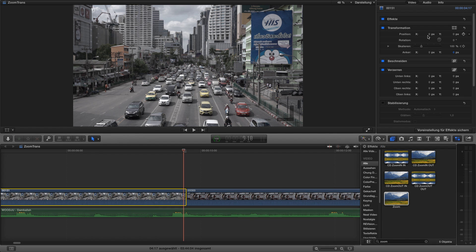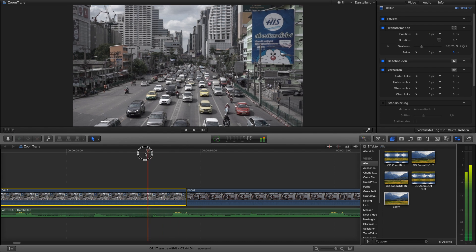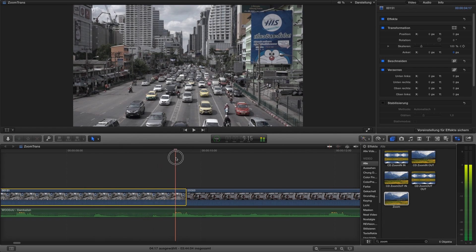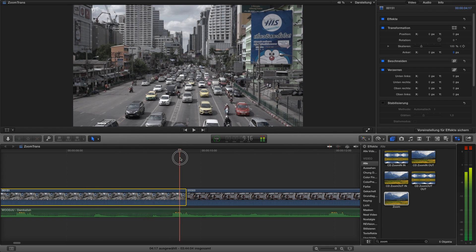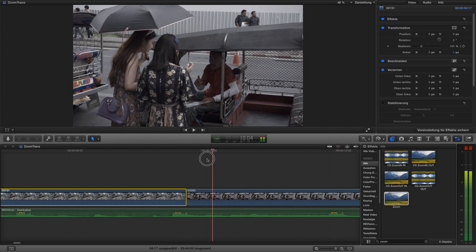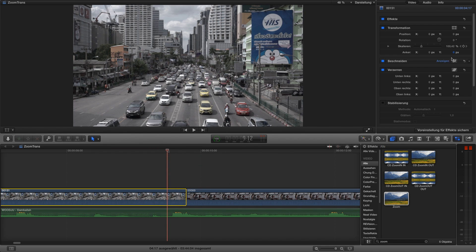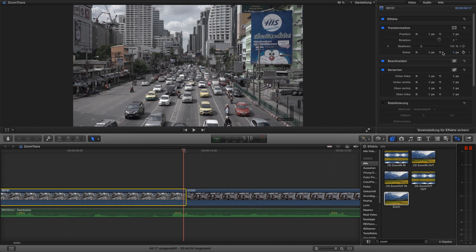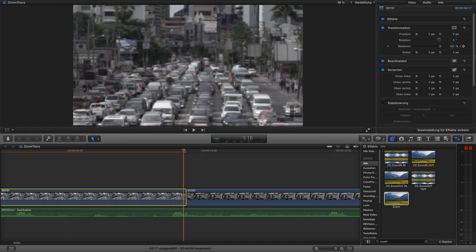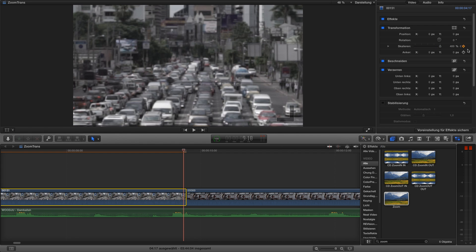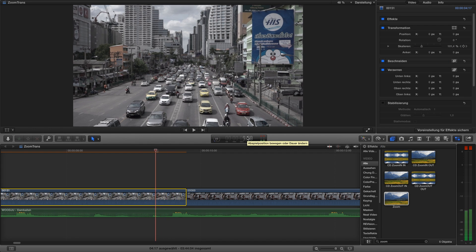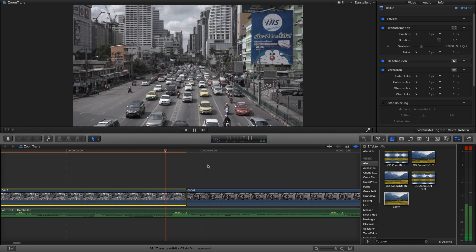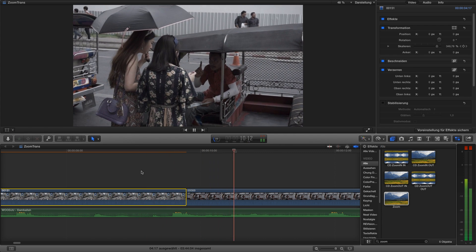So as you see now we're zooming from the first clip to the second out. And now we want to zoom in to the next clip. We zoomed out and here we want to zoom in to the next clip. So we go to a keyframe, go to the end, zoom completely in. And now you see we got this effect.